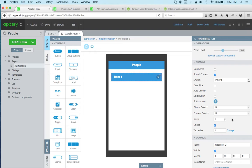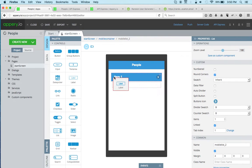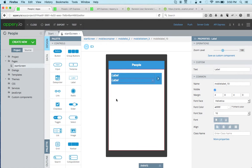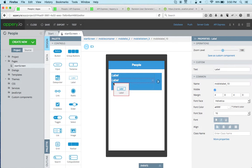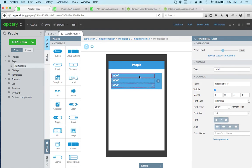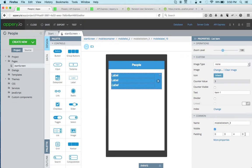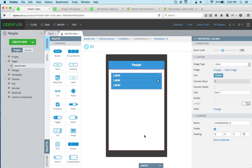We'll just drag and drop a list component. I just need one item because I'm going to be loading the data from a list. Here I'm going to drag and drop labels. We'll keep it simple: first name, last name, and email.